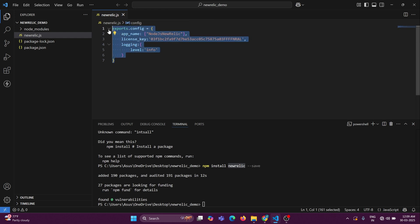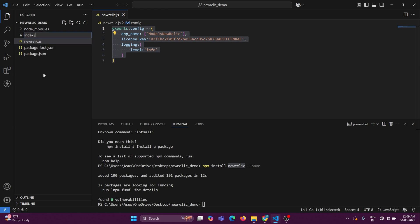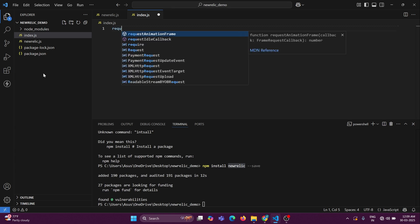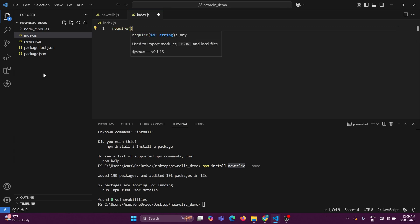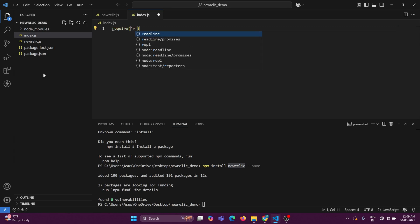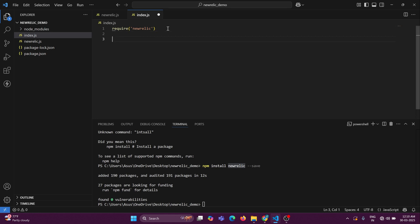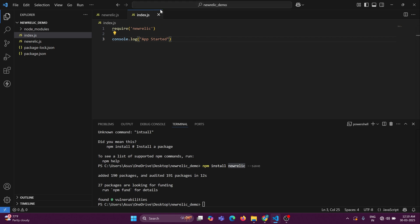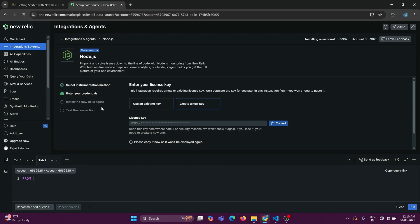Once we are done with the configuration, just create a file that is the starting point of our Node.js application — that is 'index.js'. Before any other require/import statement, you need to import the New Relic package first using 'require'. This is how you import it, just like any other library. Once you're done with this, you just need to run index.js to get connected with the New Relic platform.